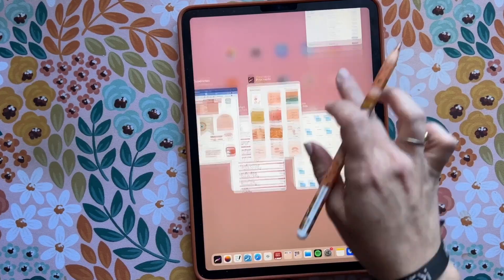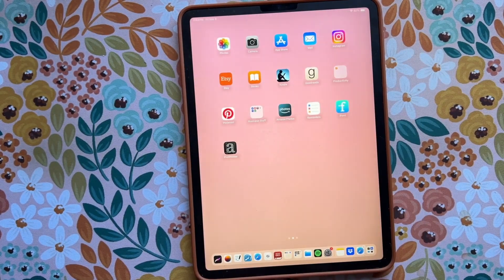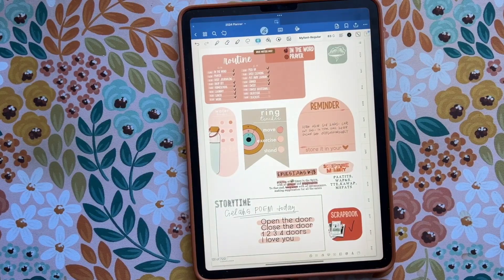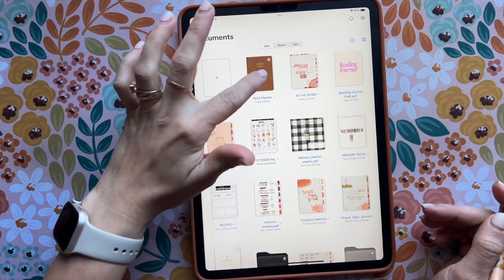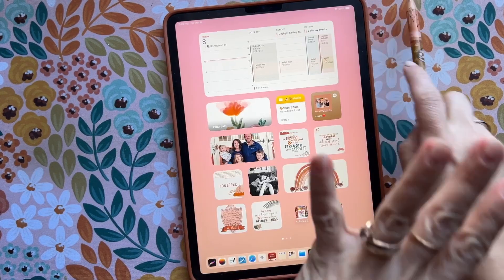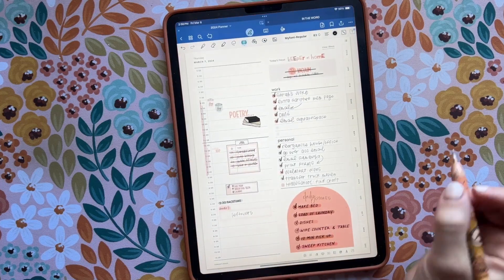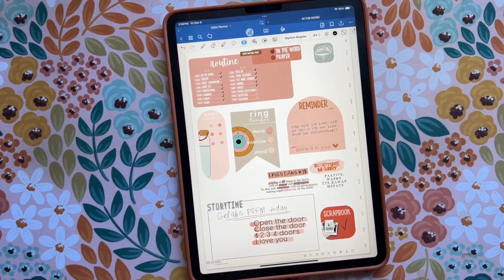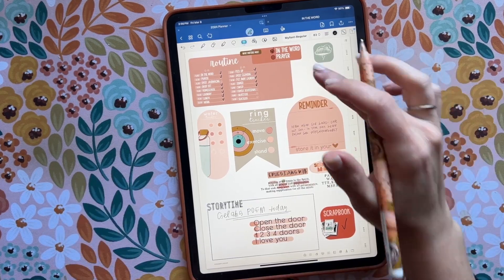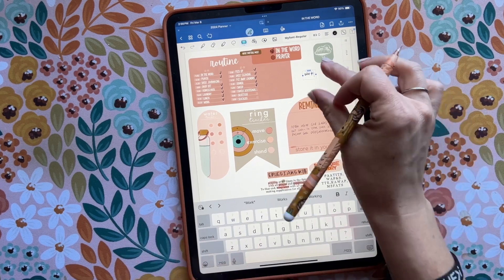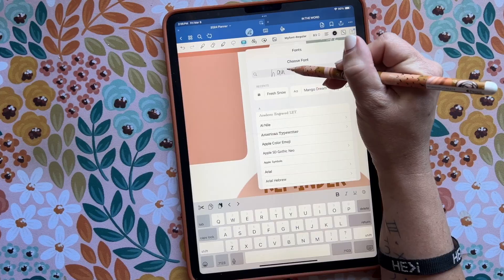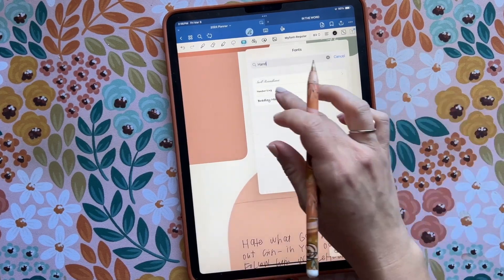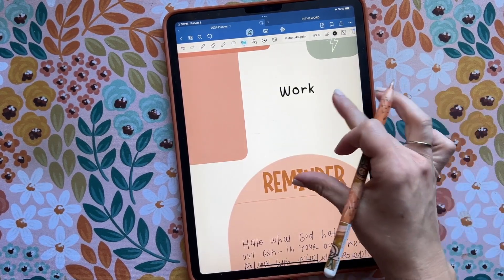You go back and it'll say 'Font Saved' and it's been installed. I usually close everything out, because sometimes it'll take a minute for GoodNotes to update that it has the font — sometimes I'll even exit out and re-enter. There have been times where I had to turn off my iPad and turn it back on for the font to show up, so just be aware of that. I'm going to type in 'work,' highlight it, type in 'handwriting,' and there's the font — now we have it in GoodNotes.